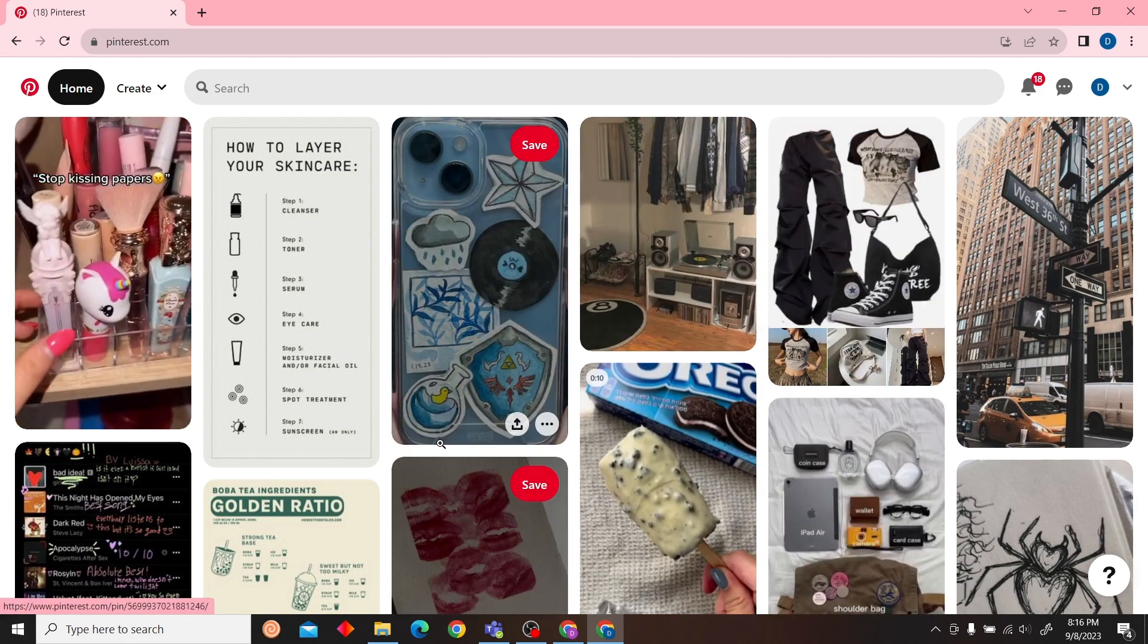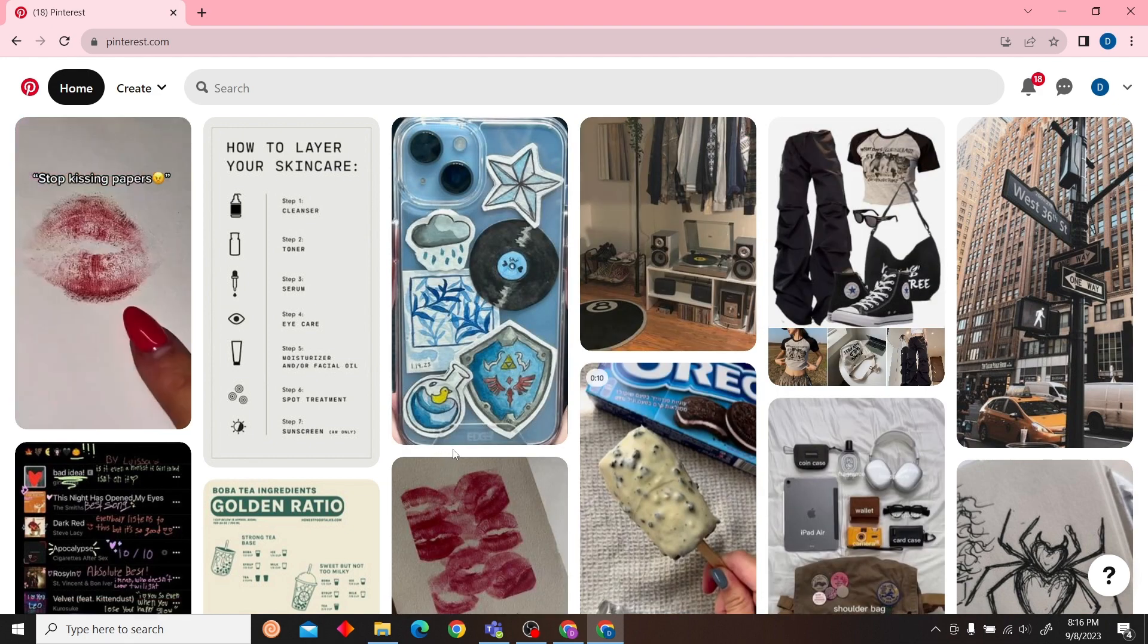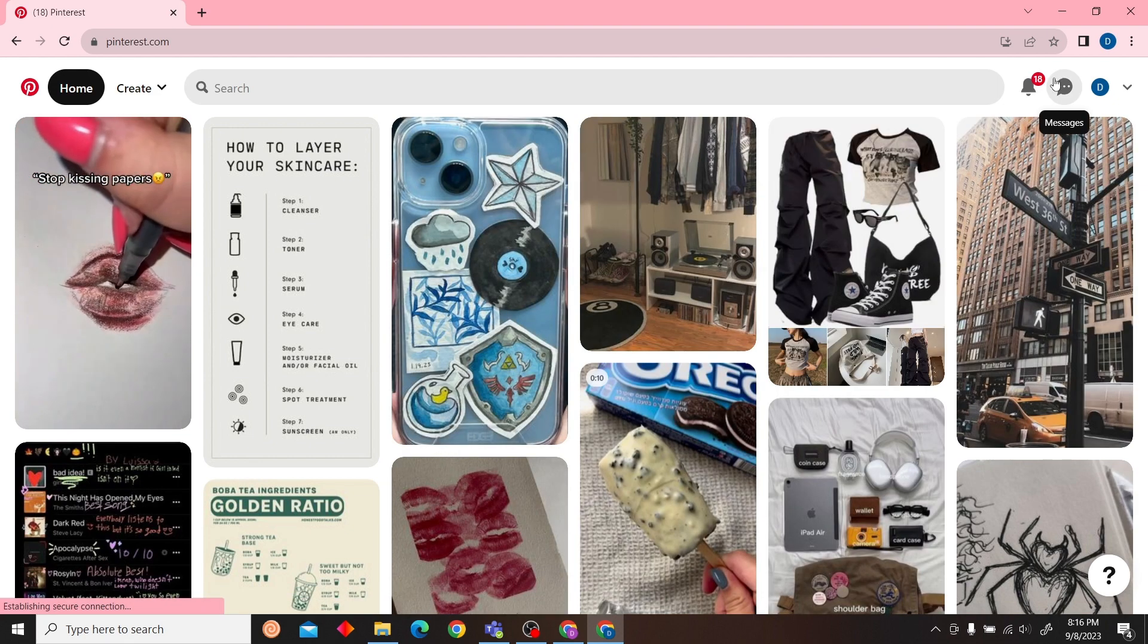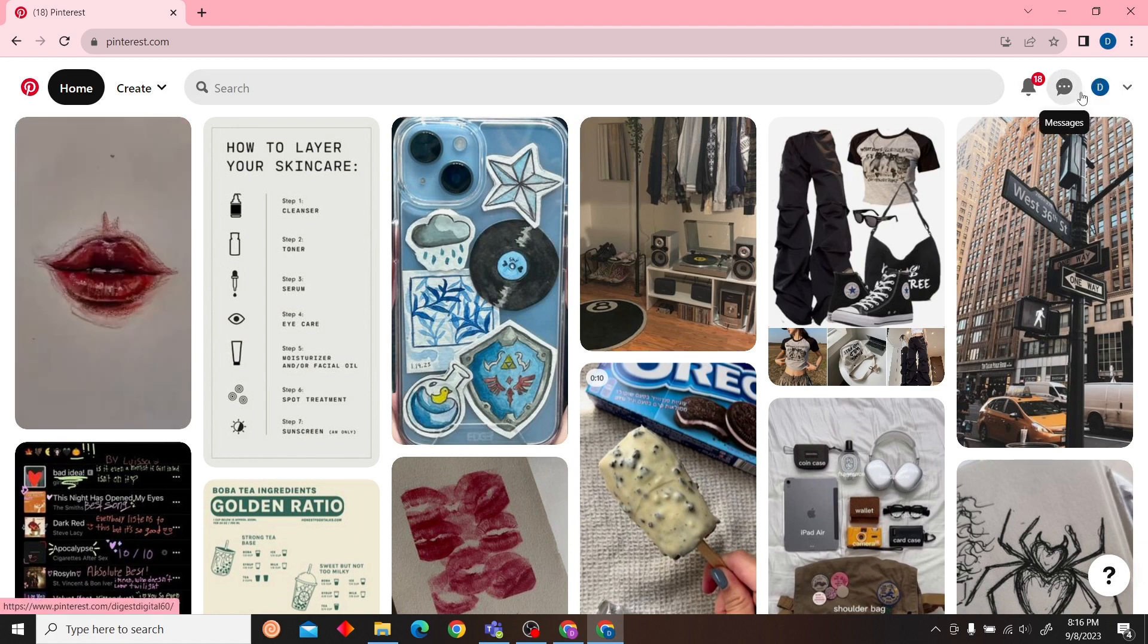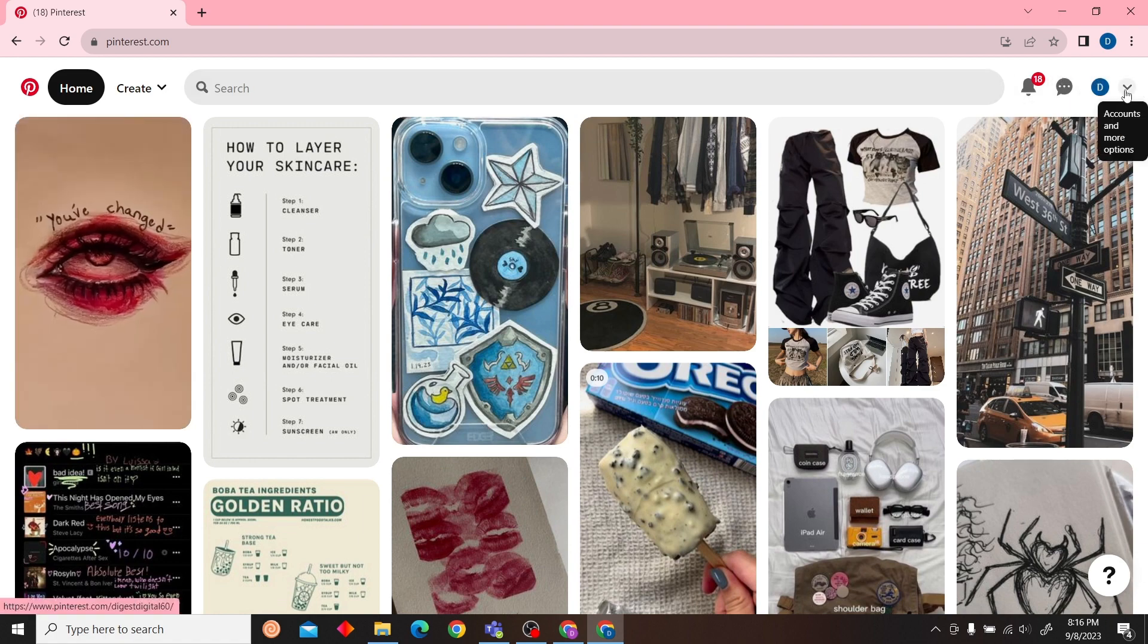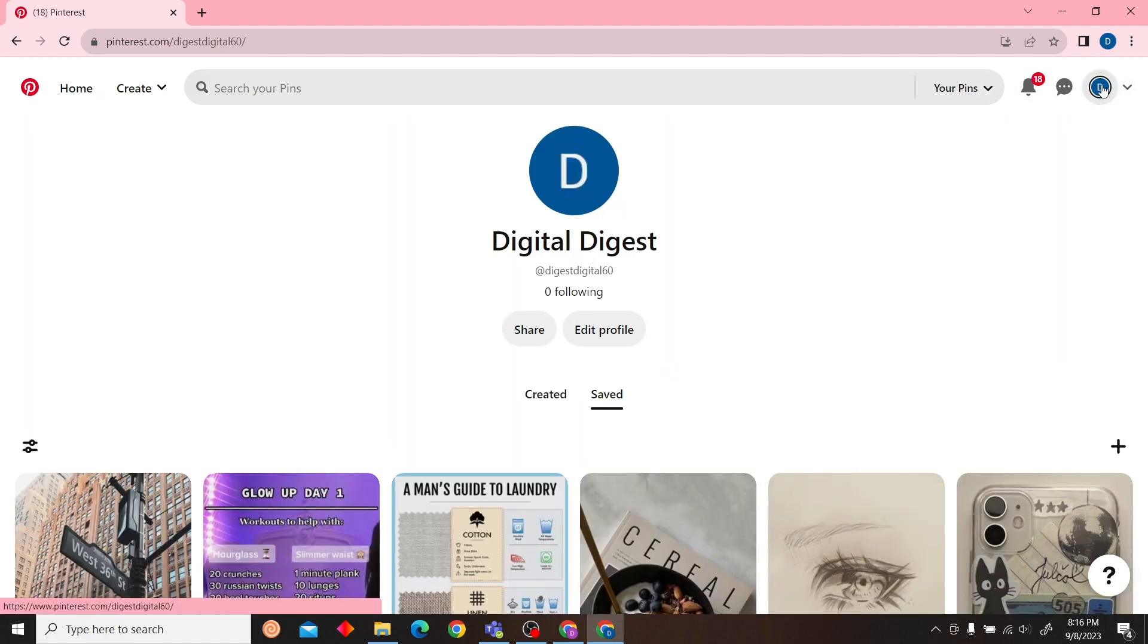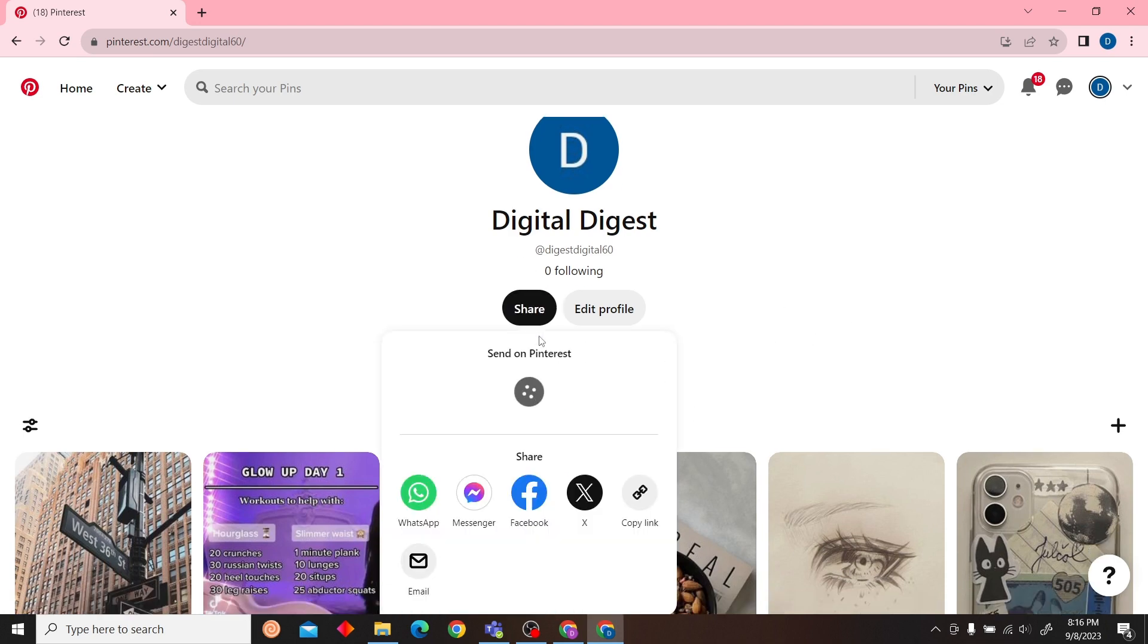Alright, so once you are in your account, on the top right hand side you can see your profile. Click here and once you are here you can see the option for share. Just click on this button and over here you can see you can share in your WhatsApp, Messenger, Facebook or Twitter.